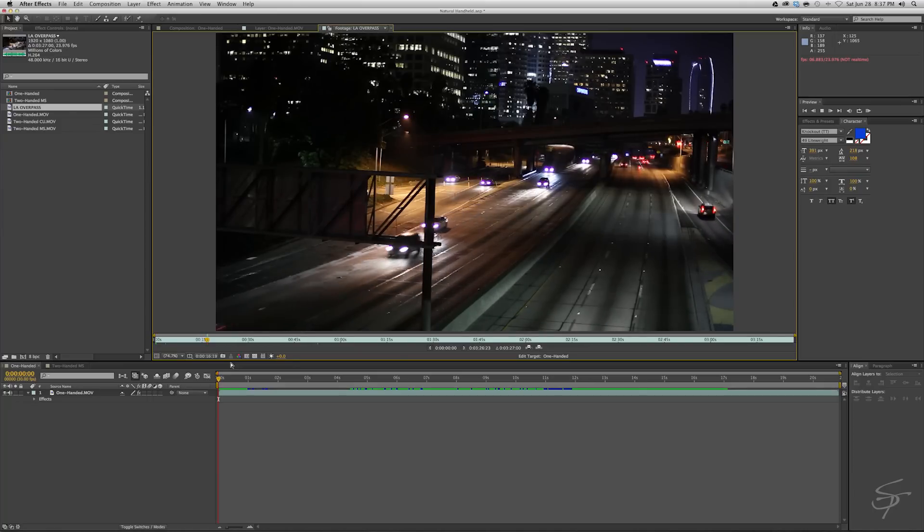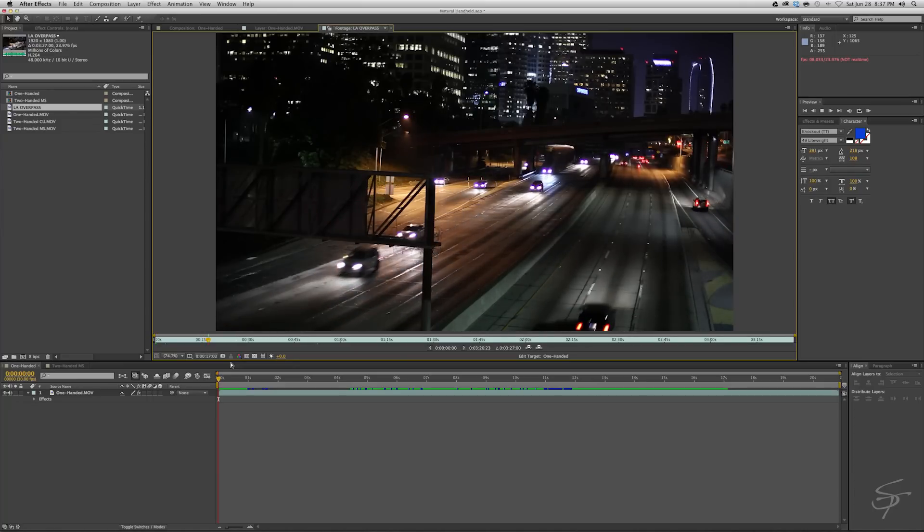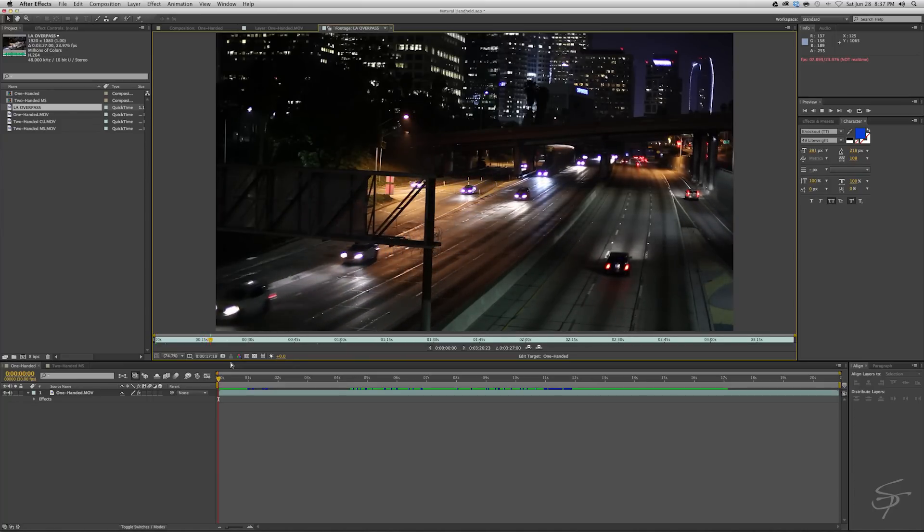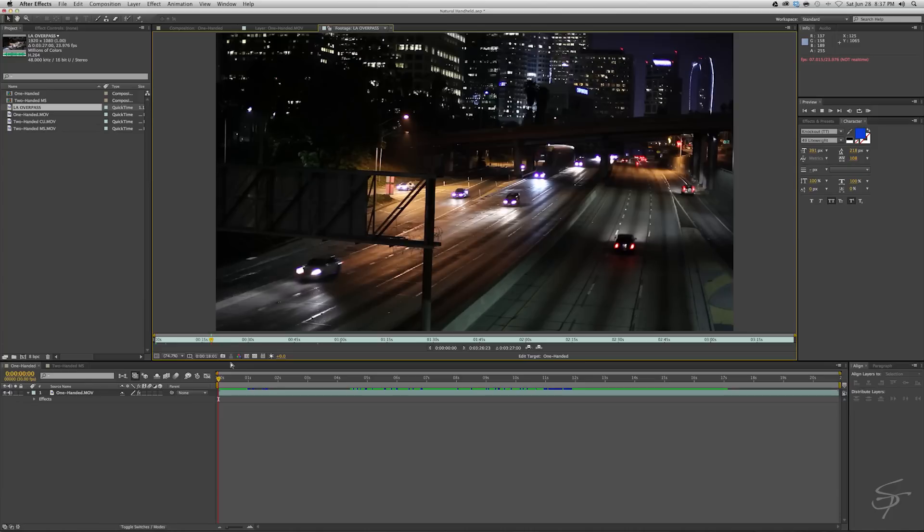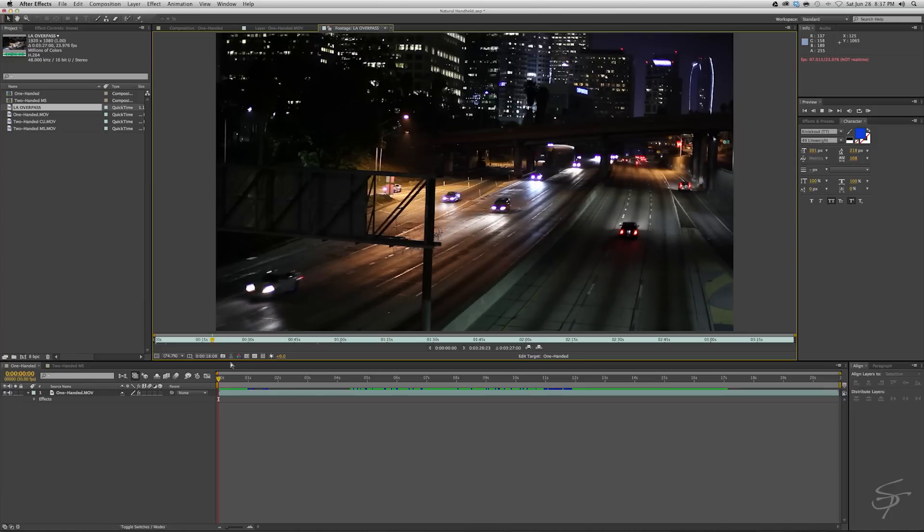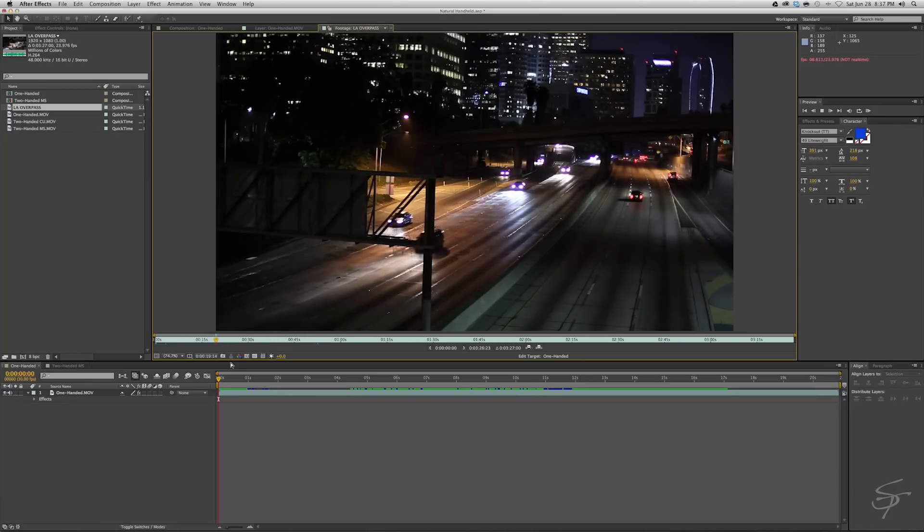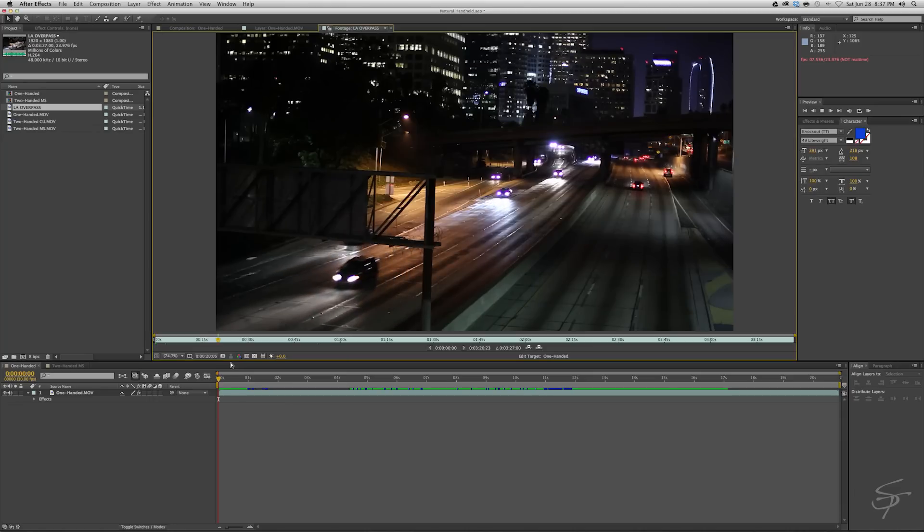For example, I just have some stock footage here that I shot of an overpass downtown LA at night. I'm going to show you how to make this naturally look like it was shot handheld.